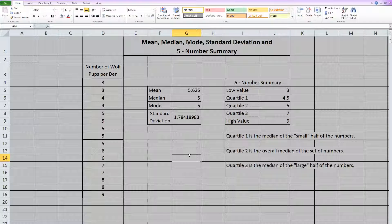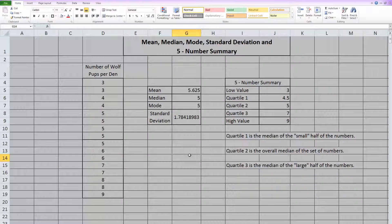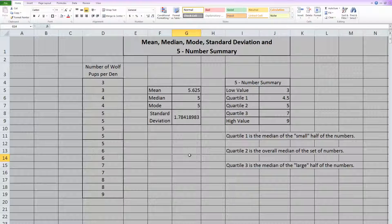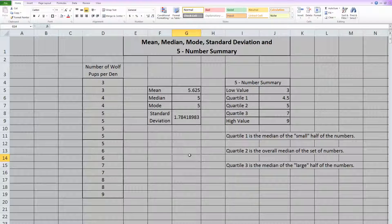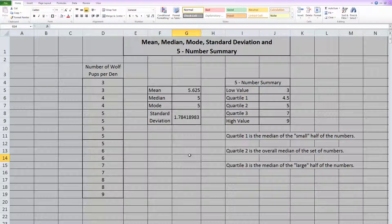So we have now created a five number summary for our data set. Well that's all to this video. I hope you guys found it useful. Bye!